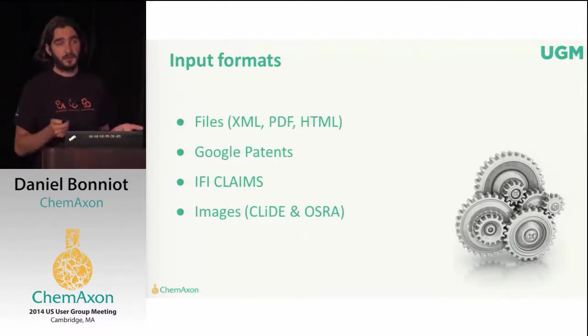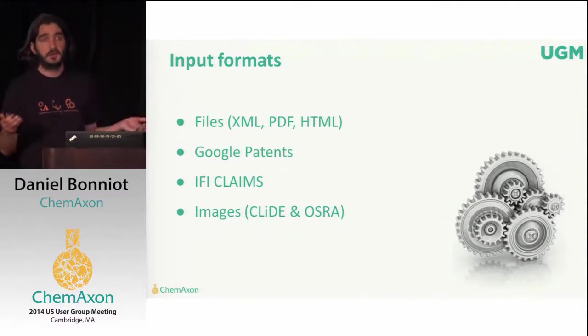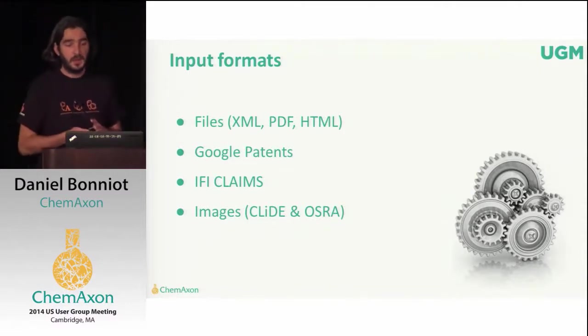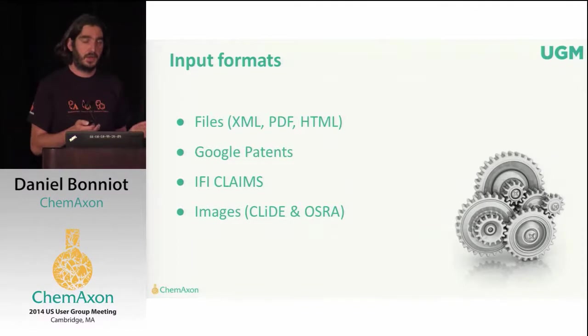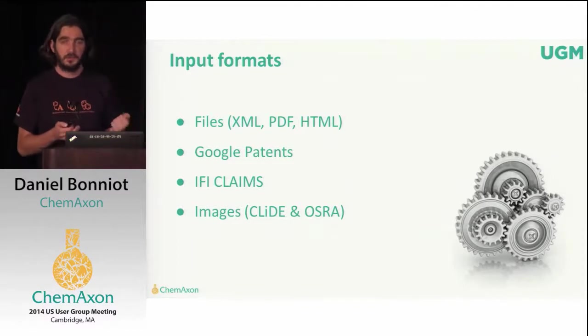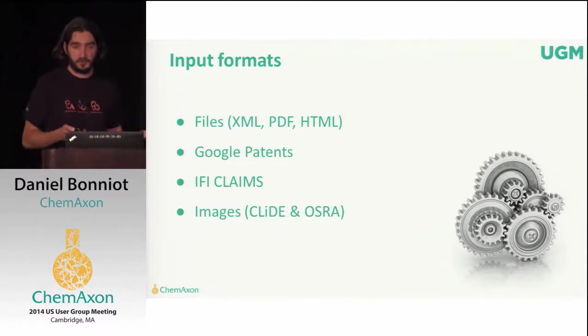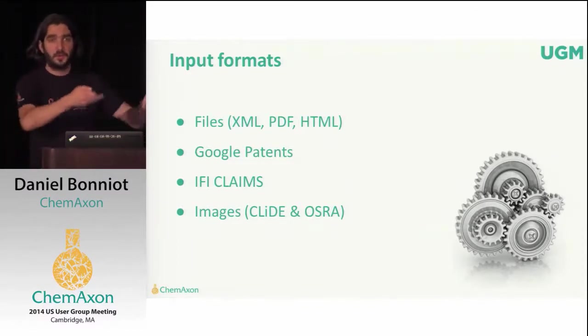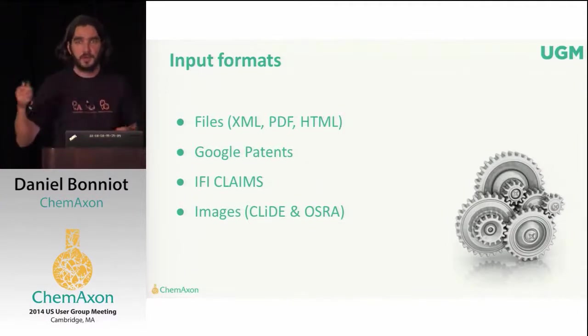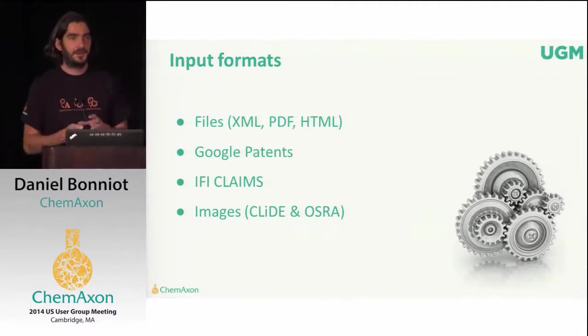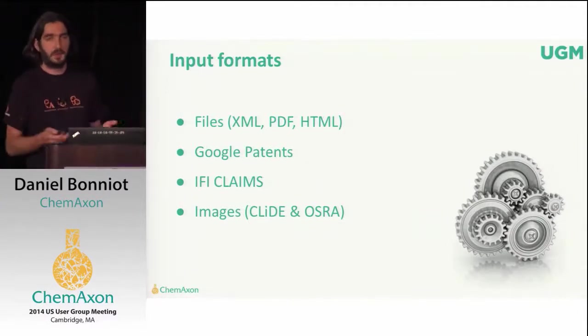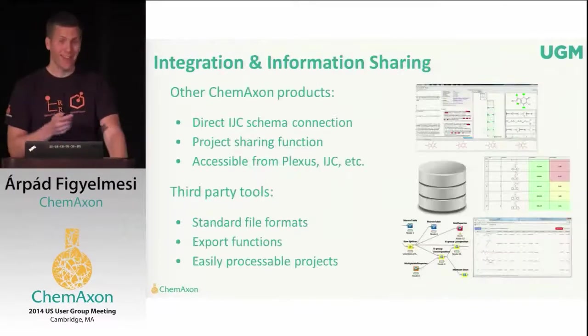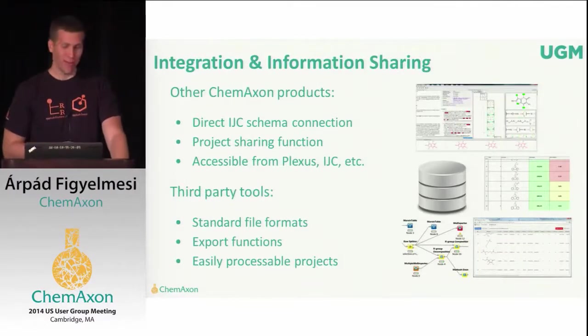So this tool supports a lot of different formats. So if you have a local file on your hard drive, which is an XML or PDF or HTML, then you can just open it using ChemCurator, file open, you know, the usual stuff, and it will come up.